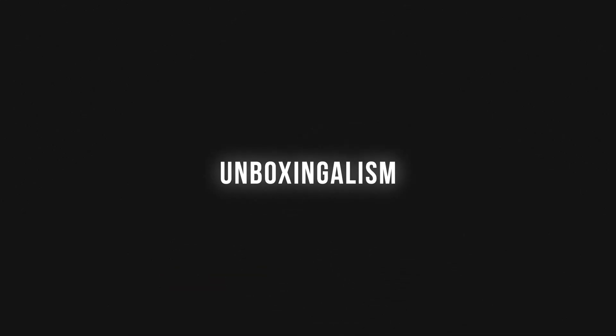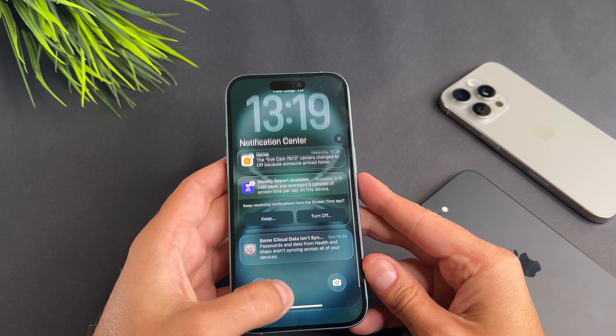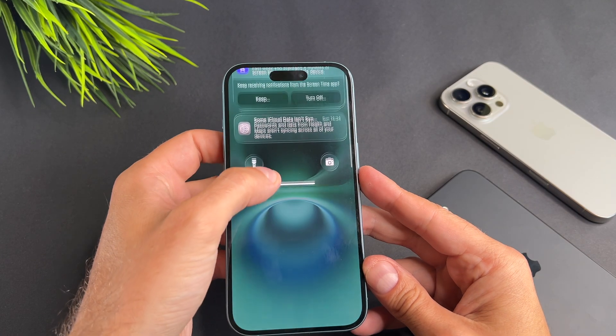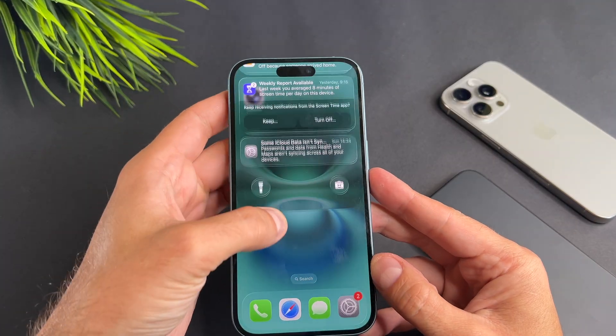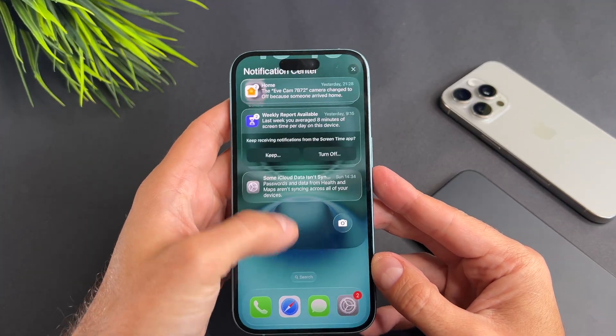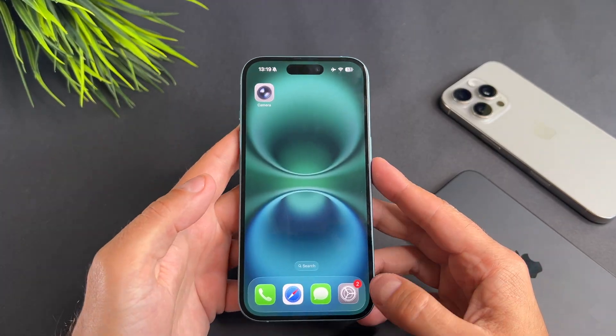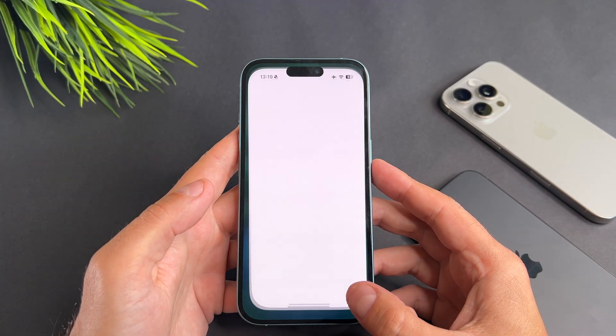Hi everyone! In this short video I will show you how to turn off the liquid glass effect on your iPhone. Let's start it.